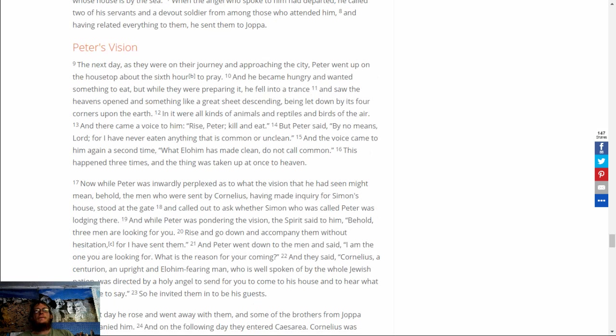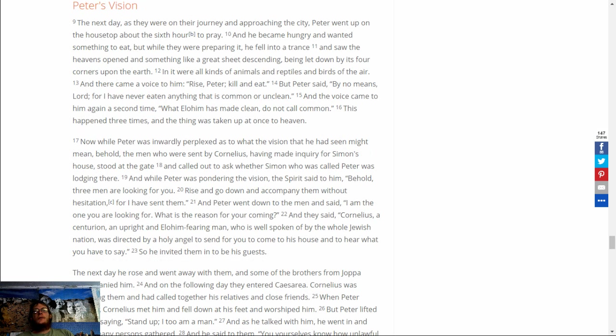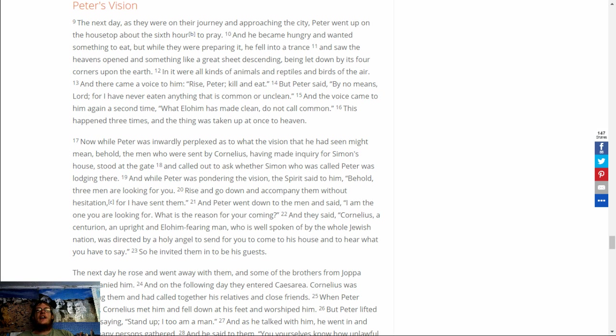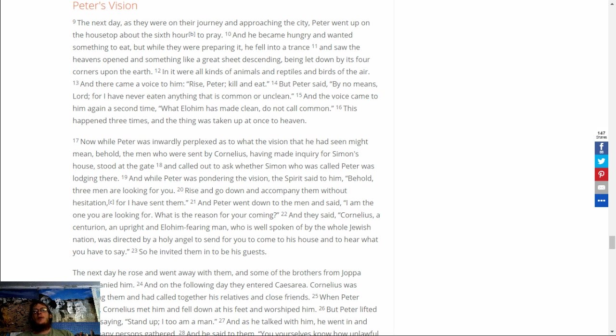Now while Peter was inwardly perplexed as to what the vision that he had seen might mean, behold, the men who were sent by Cornelius, having made inquiry for Simon's house, stood at the gate and called out to ask whether Simon, who was called Peter, was lodging there. And while Peter was pondering the vision, the Spirit said to him, Behold, three men are looking for you. Rise and go down and accompany them without hesitation, for I have sent them. And Peter went down to the men and said, I am the one you are looking for. What is the reason for your coming?